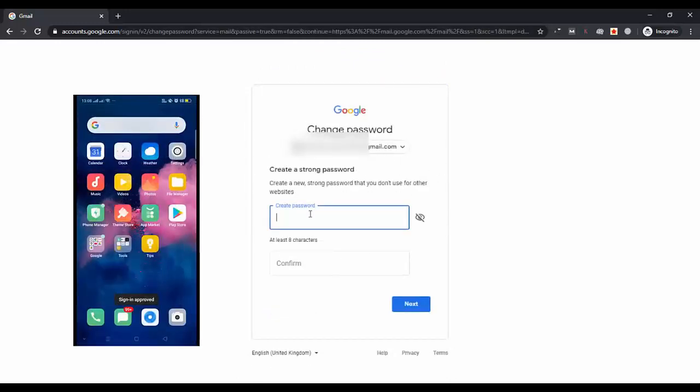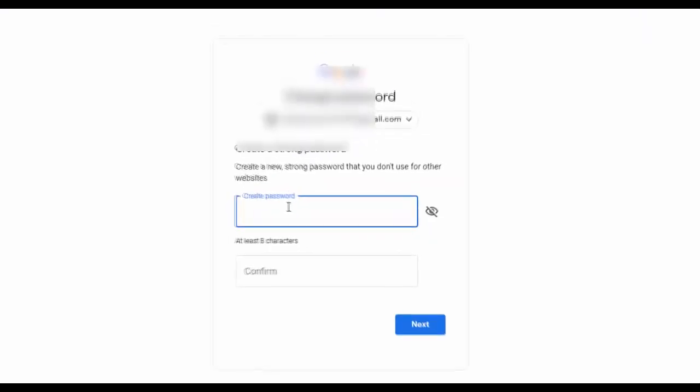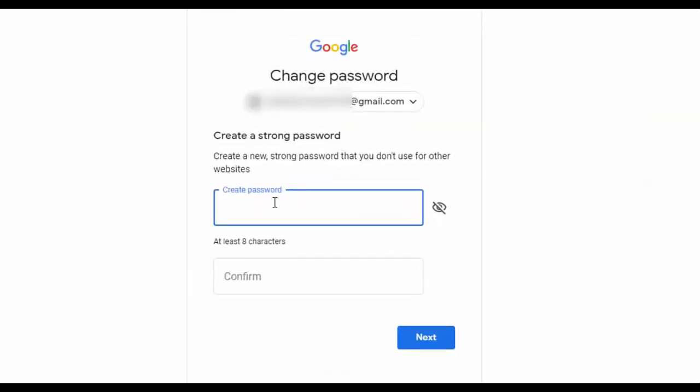So after tapping, that's all. You can now create a new strong password for your Gmail account. Make sure to create a unique one so that you don't face any problem with the passwords in future. And make sure to keep a note of your password so that you don't forget it.